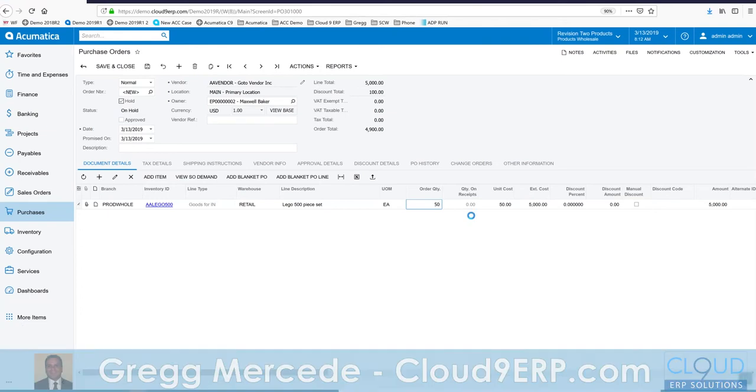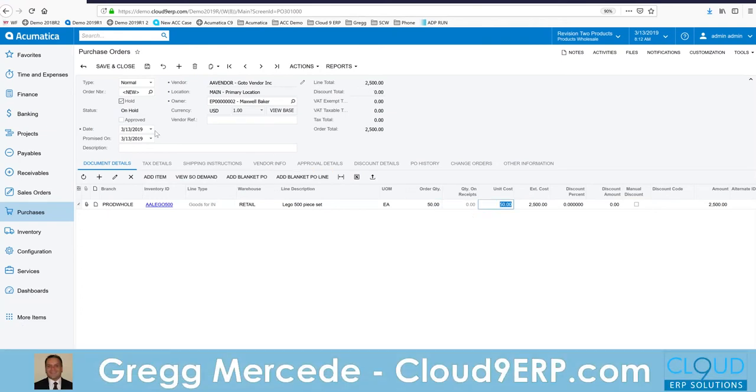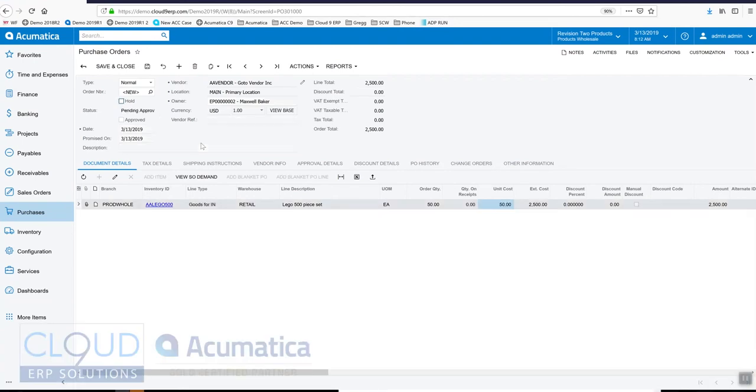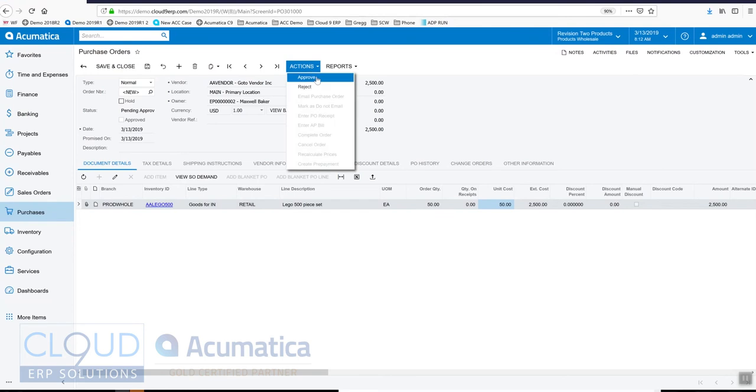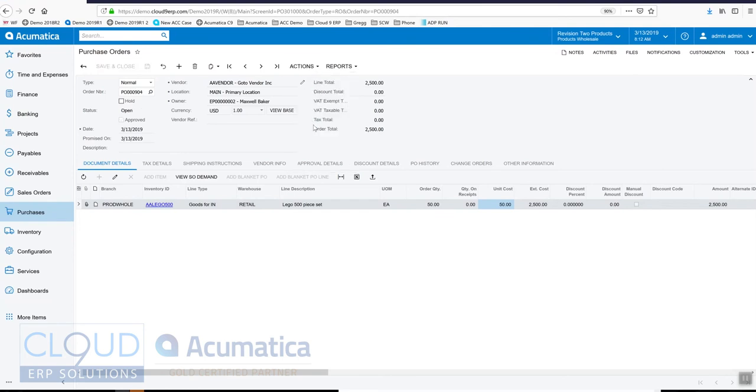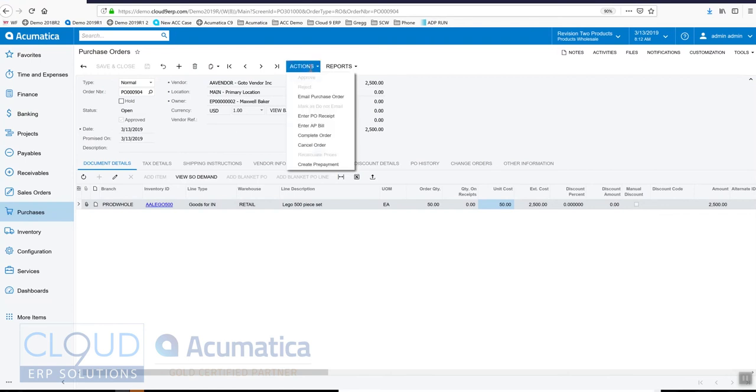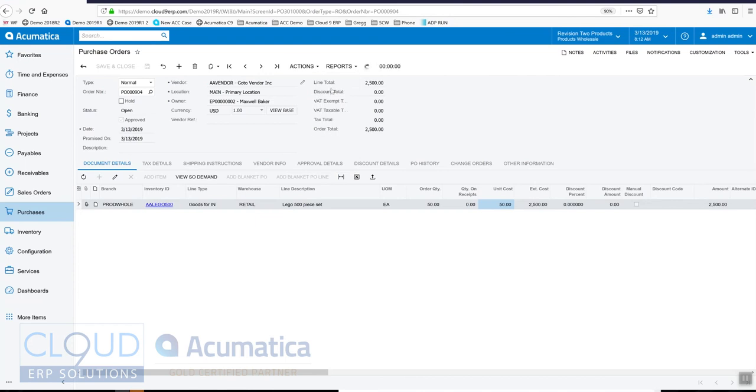We'll take it off hold. In this case we have approvals turned on, so we'll approve it ourselves. I can do that because I'm the admin. Now we've released this purchase order to the vendor, we'll just email it out.